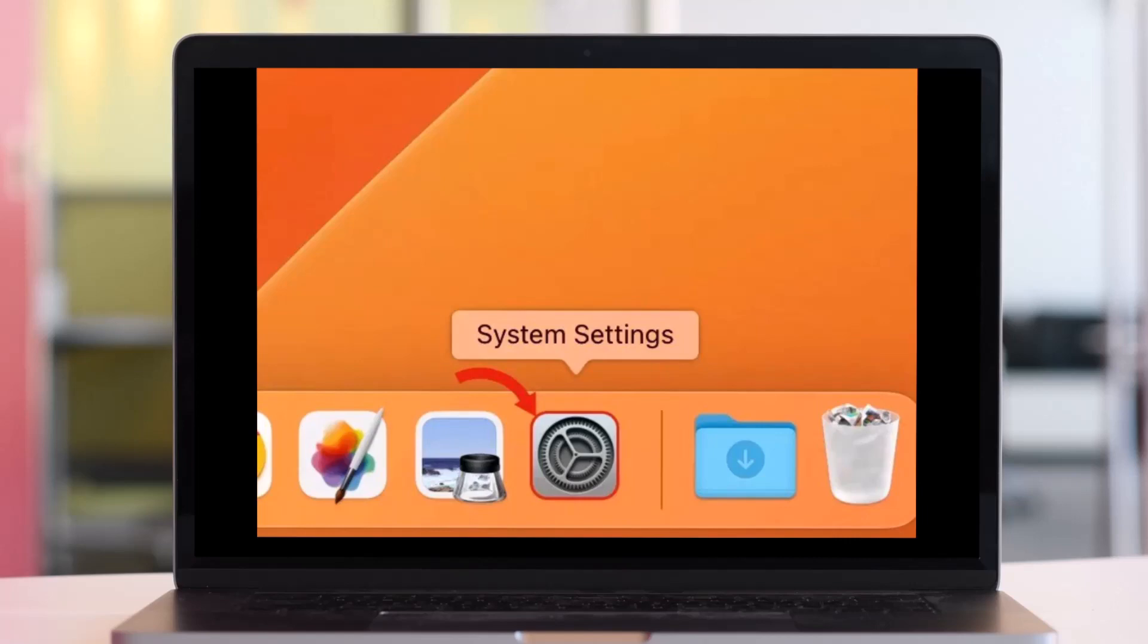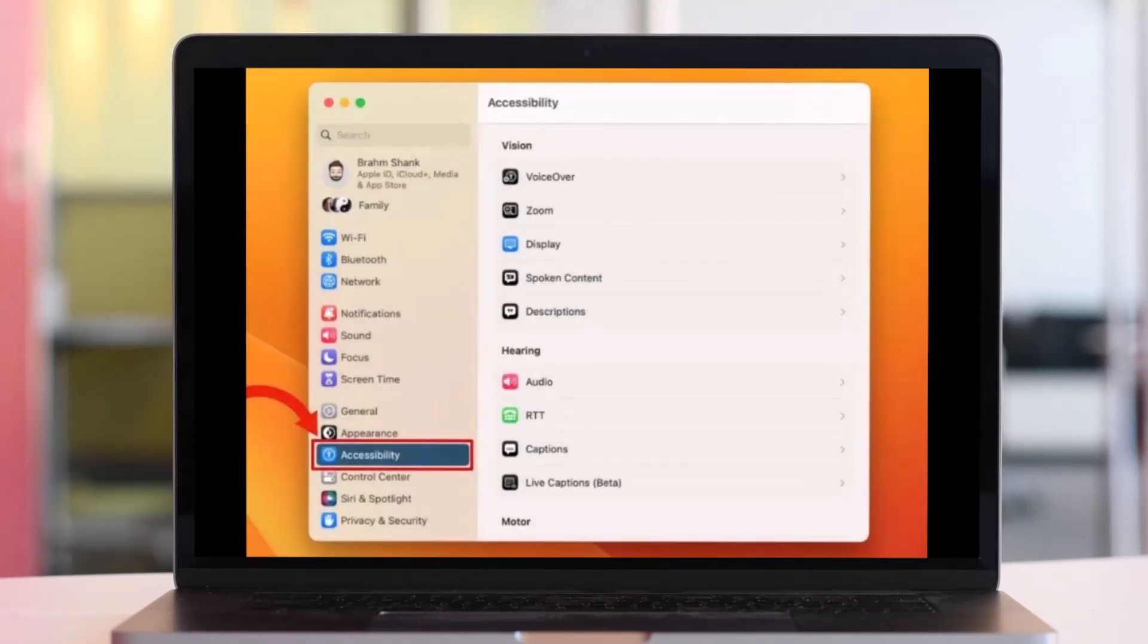To enable live captions on your Mac running Mac OS, first open the System Settings application. Once you launch System Settings, from the left menu select the Accessibility option.